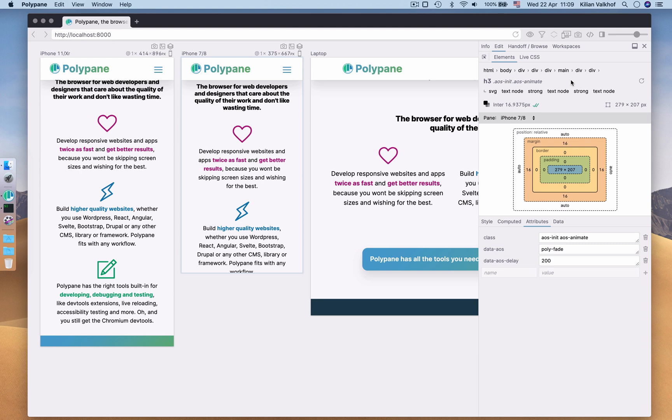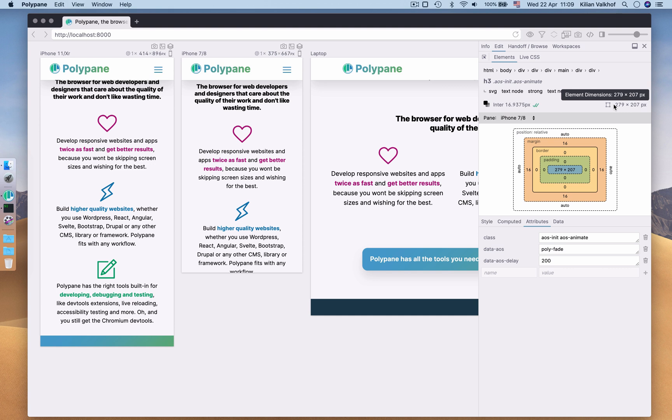Below that, you can see the text and background color, which you can click to copy, the rendered font family and font size, and the full dimensions for the element you just selected. With the text and background color, we calculate the contrast ratio, shown as a checkmark here.